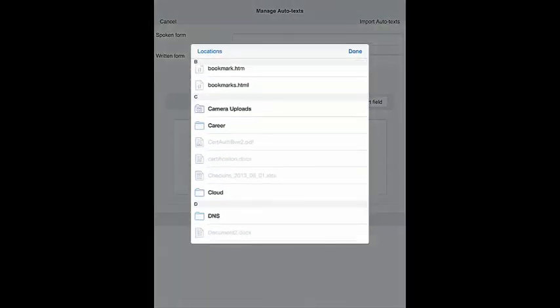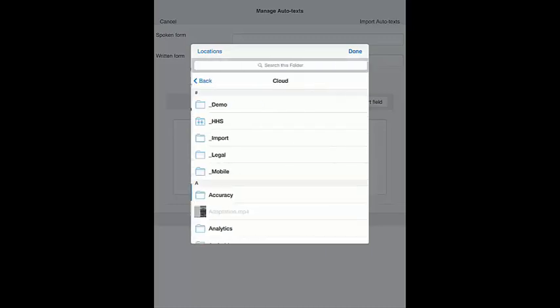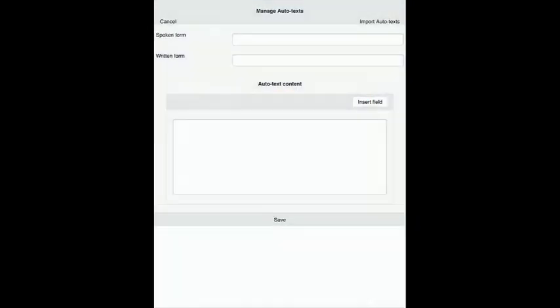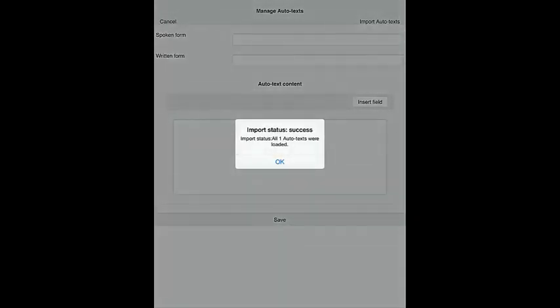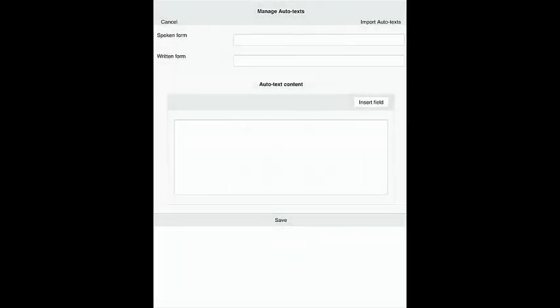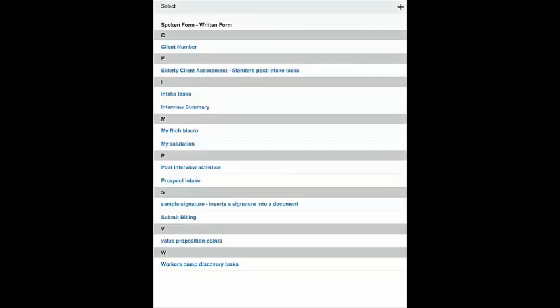Then navigate to the folder where you saved your exported commands file. The commands will now be imported into Dragon Anywhere and will appear on the AutoText page.